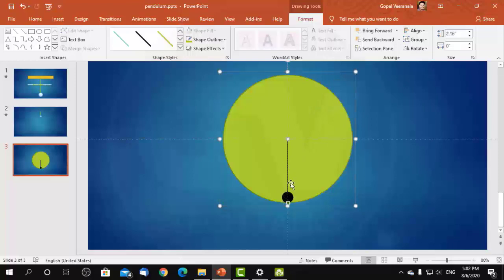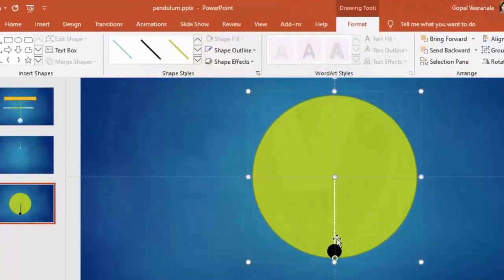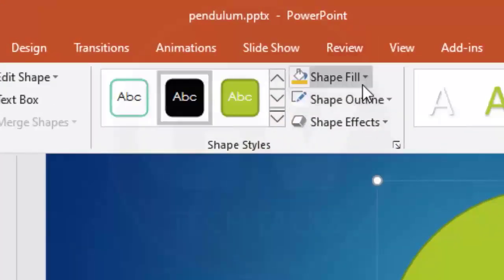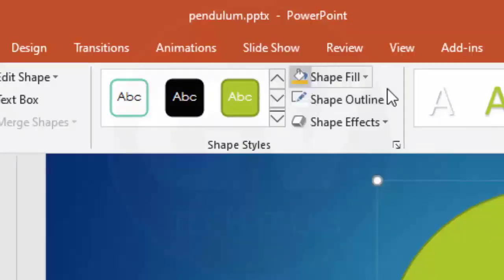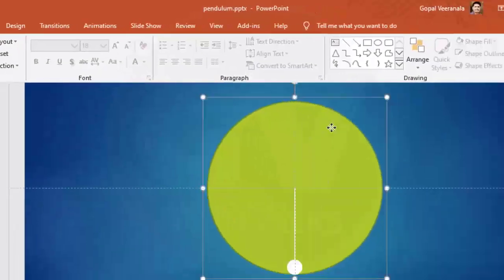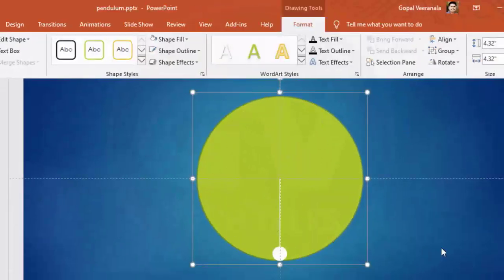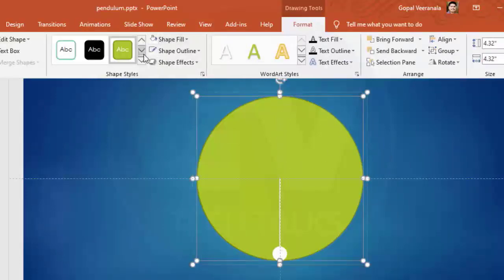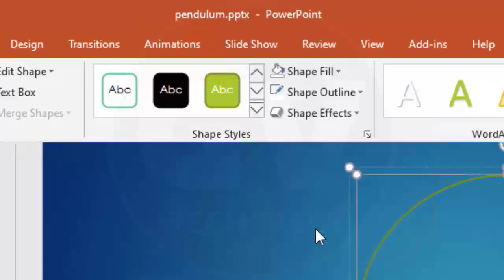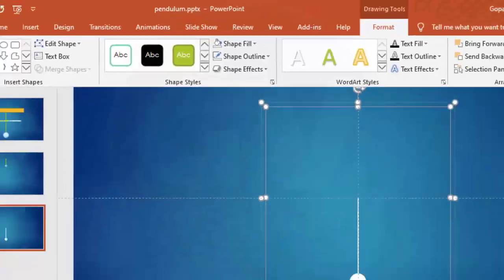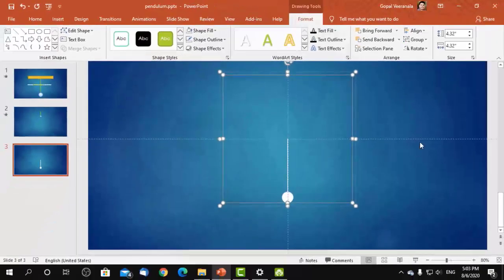Now let us change the color of the line and small oval to white, and remove the color of the big oval shape. For this, we need to select the group, then select the oval shape, change the color of the line and small oval, and in Format change Shape Fill to No Fill and Shape Outline to No Outline. Now we have a pendulum and we need to rotate this entire group.